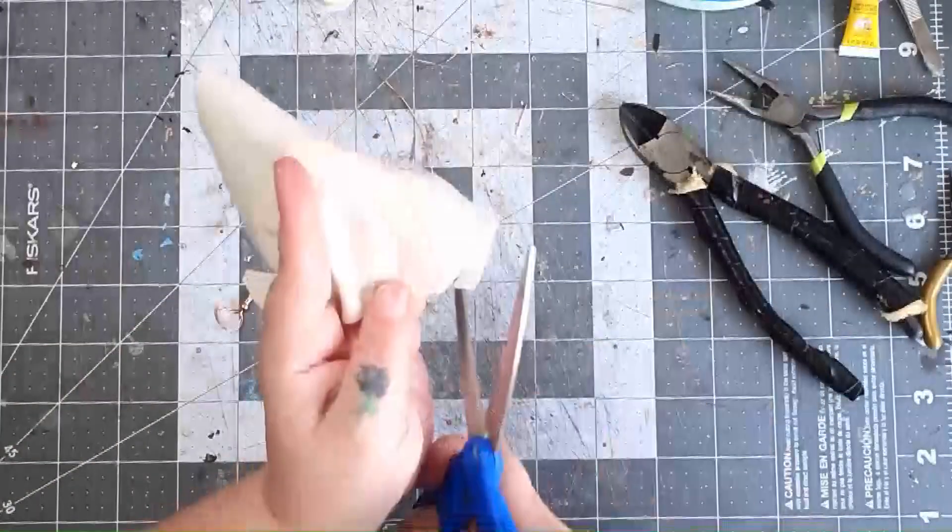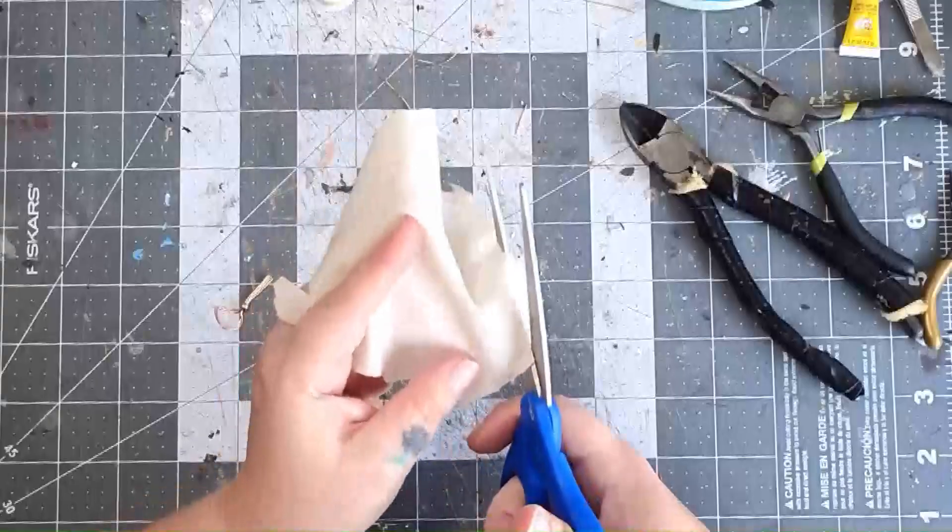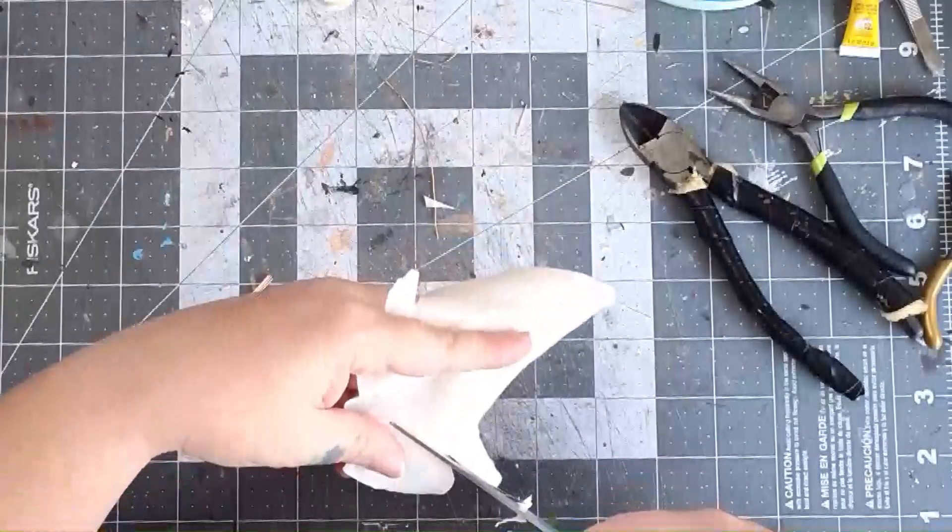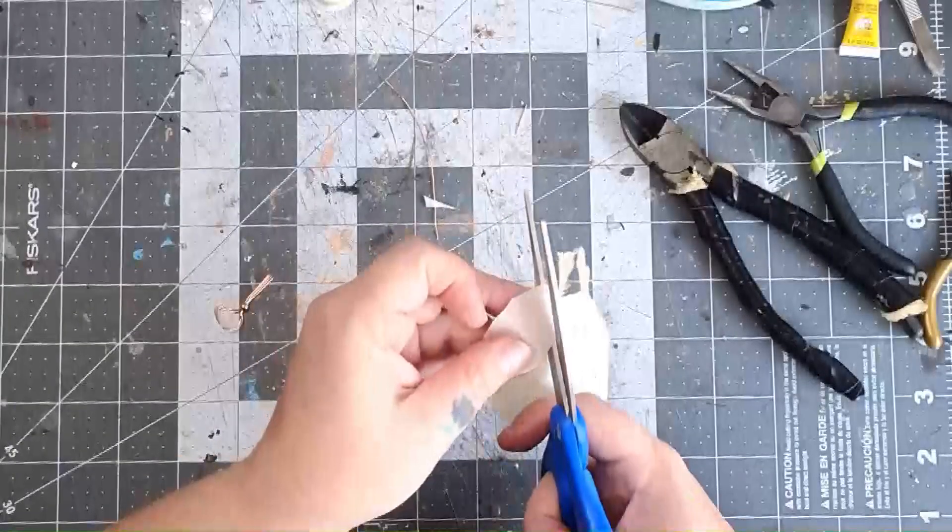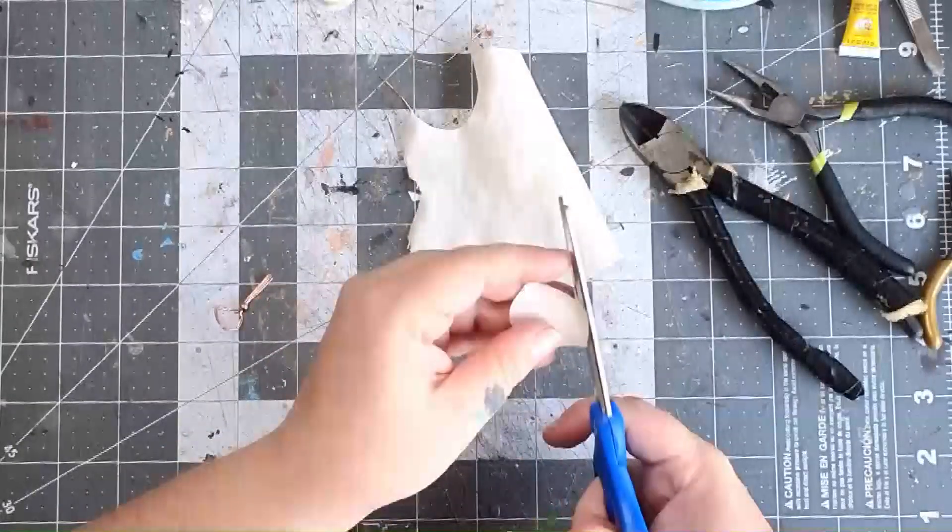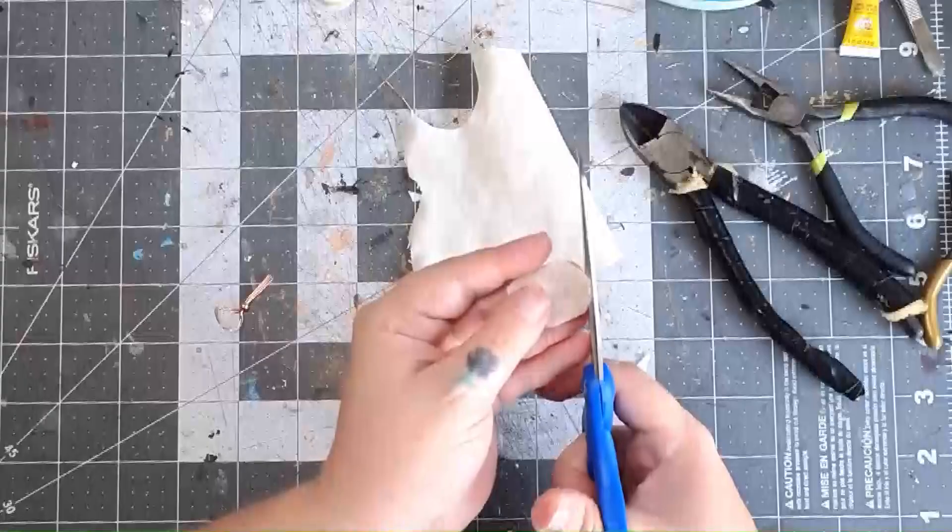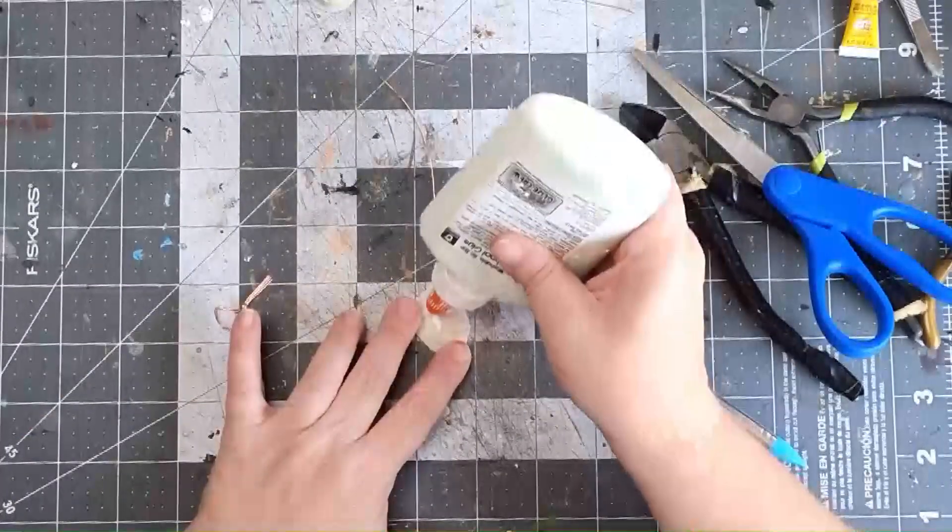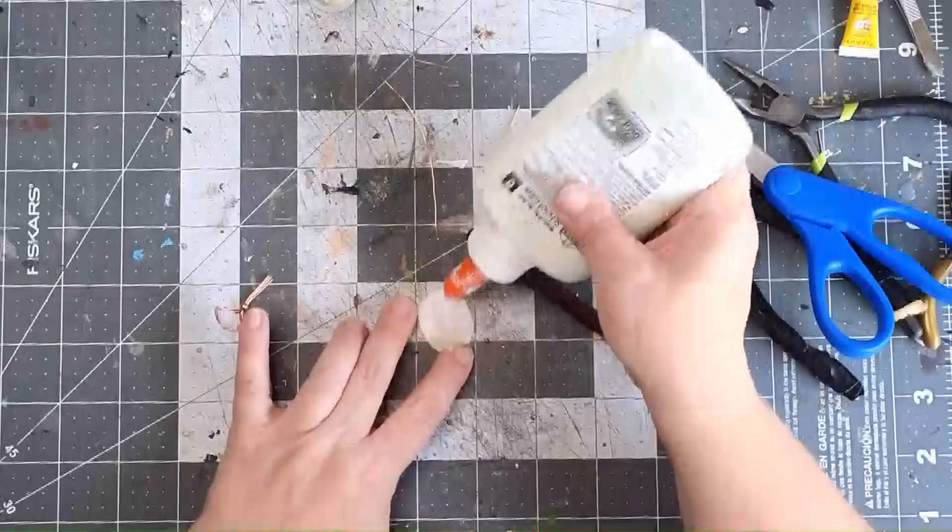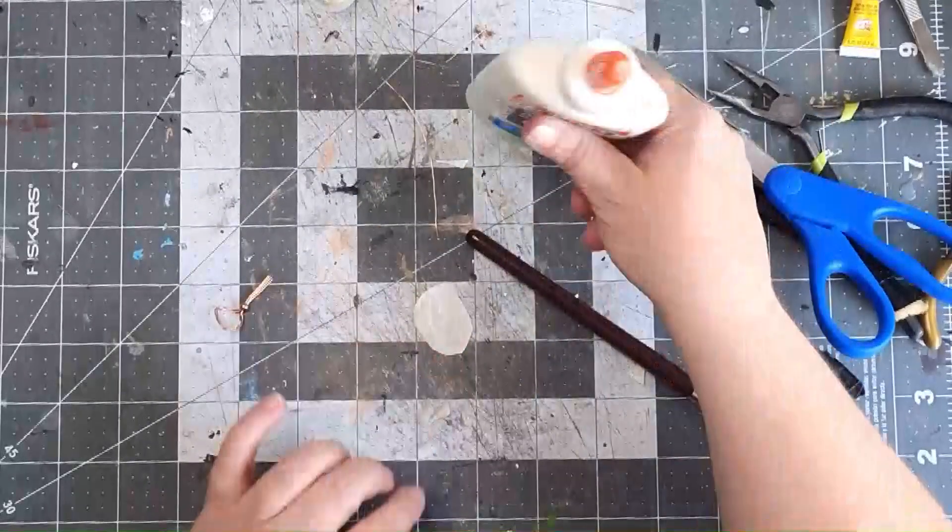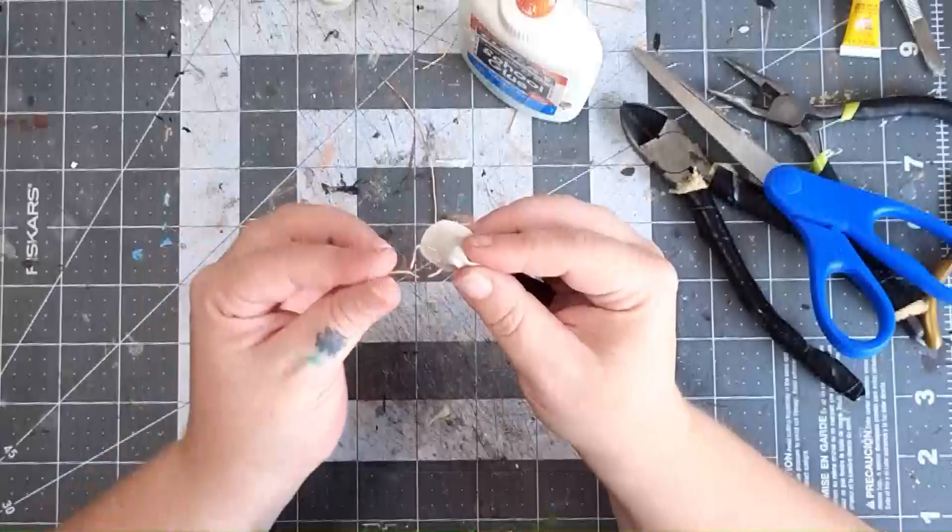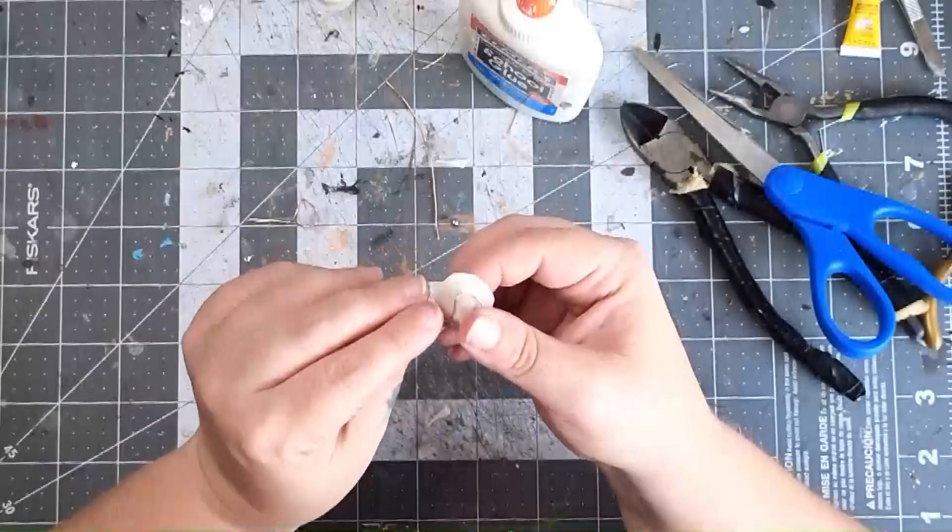Now we need to make the cloth portion of the mask. For this, you'll need a small swatch of white fabric, and cut it into an oval shape, just a bit bigger than the mask shape you made with the wire. Next, add a good bit of white glue to one side. Then sandwich the fabric in between the two pieces of wire.